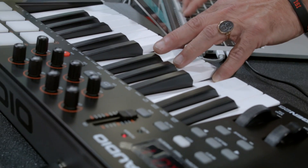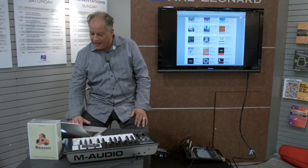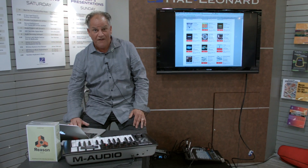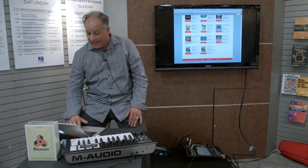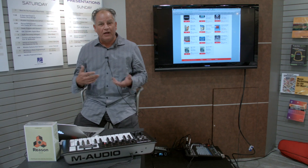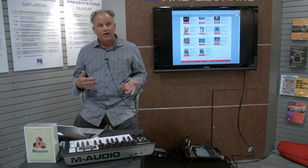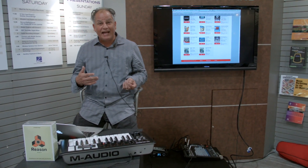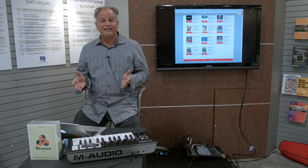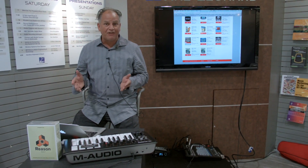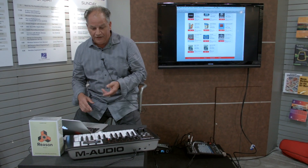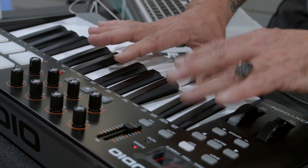We also have rack extensions — pianos, keys, vintage stuff, synthesizers, samplers, you name it. And in fact, Worship Sound Pro has been working with Ian McIntosh from Jesus Culture, and Ian has actually made some patches specifically for Reason that you can check out on the multitracks.com website.